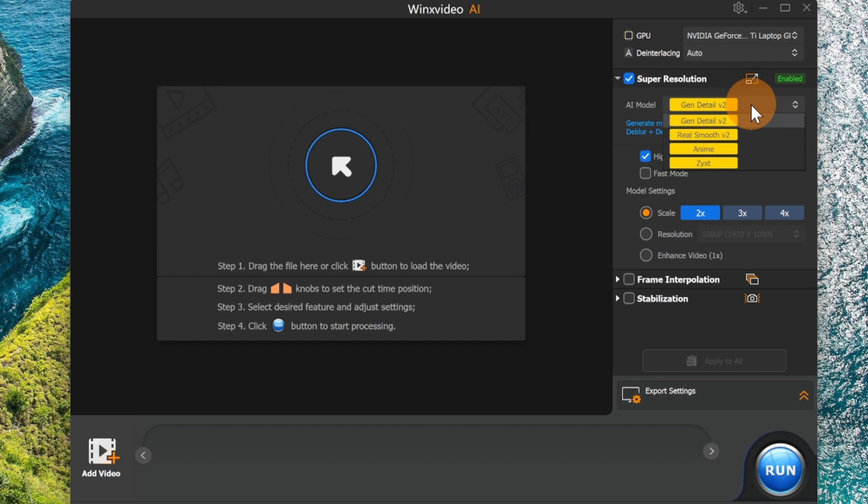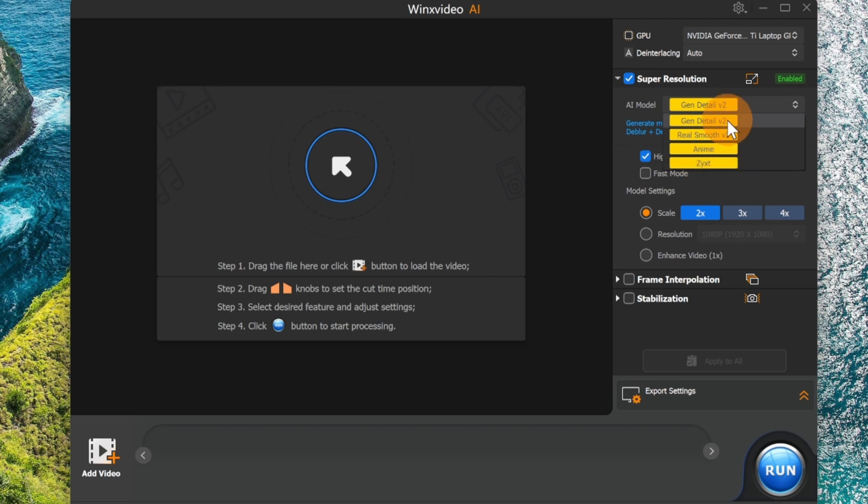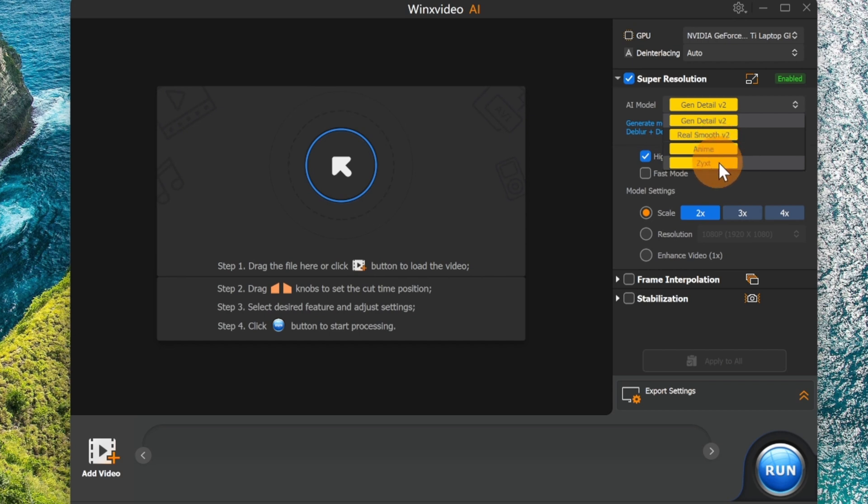In this case, we have Gan Detail version 2, Realistic mode version 2, Anime, and then this last one. So the first two are very good for every kind of situation. The third one is specific for cartoons, and this last one is more specific for Photographer Pro.